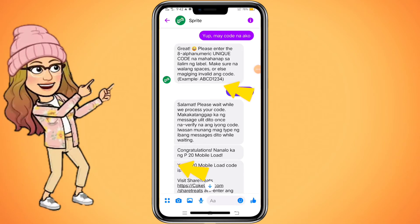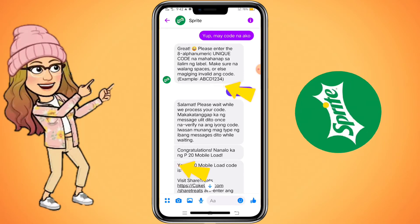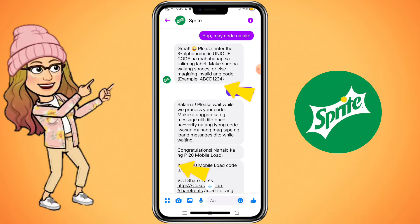In this video guys, ituturo ko sa inyo kung paano nga ba ako nanalo ng 20 pesos mobile load galing sa Sprite at kung paano nga ba ito i-review via ShareTreats. So, paano nga ba ako nanalo dito?